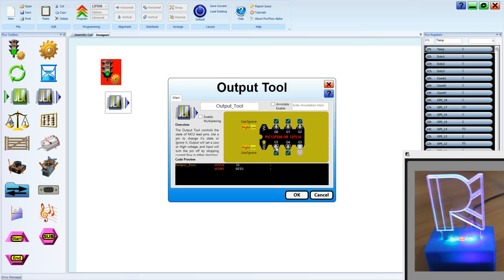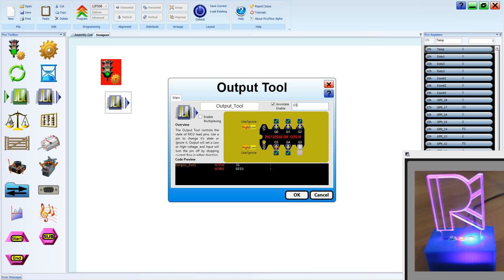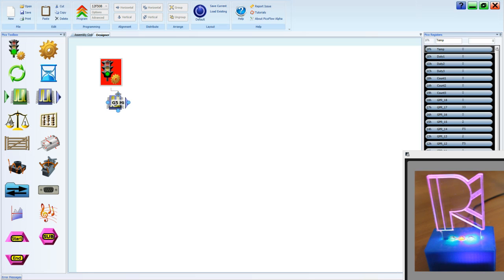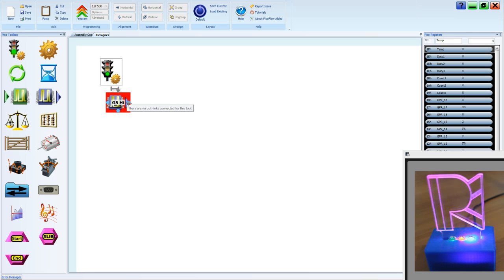Making G5 a high, we can annotate that. And we can link it up by hovering over the tools and dragging from one node to the next.